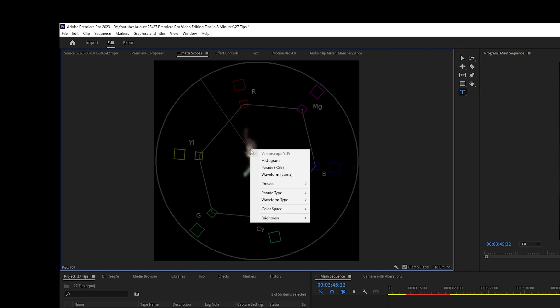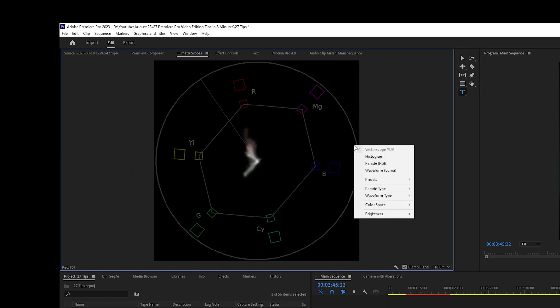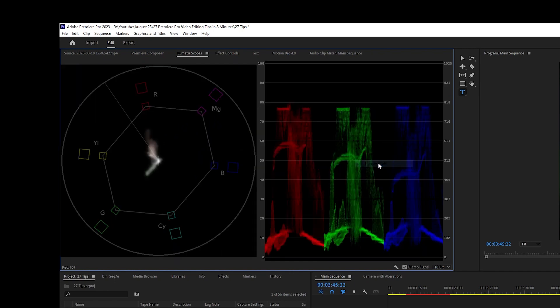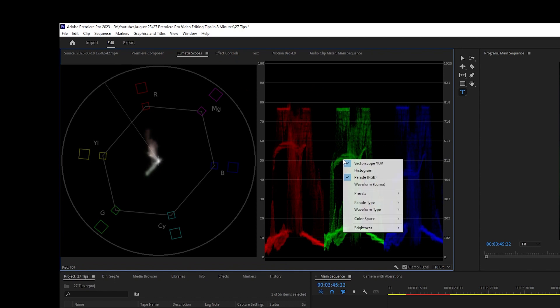The three lumetri scopes you want to use are Vector YUV, Parade RGB, and Waveform Luma.